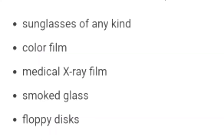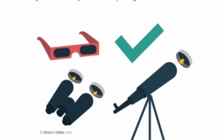This solar eclipse can also be seen in the background. We also use sunglasses, color films, or medical x-ray films. During the eclipse, we have safety glasses.